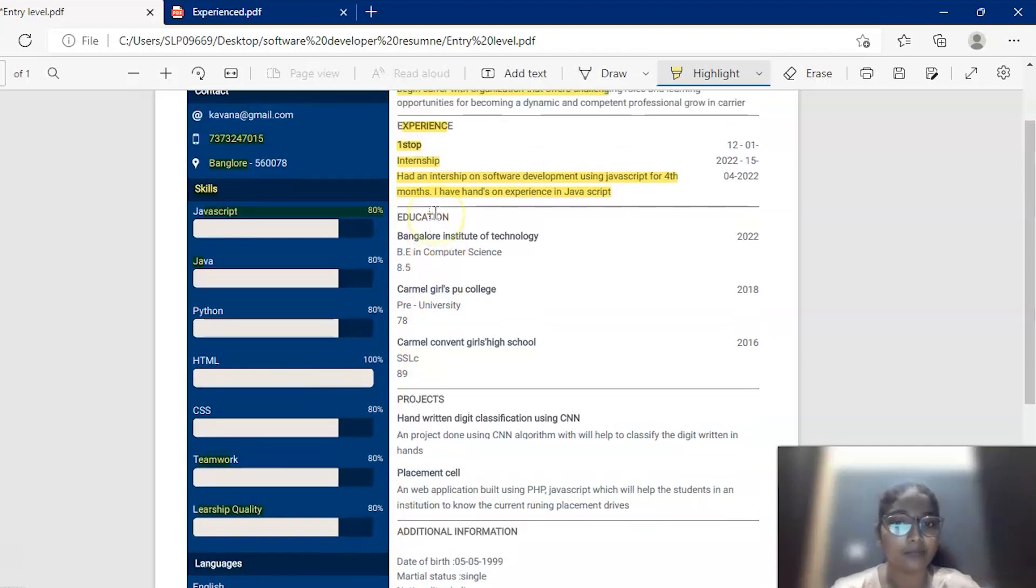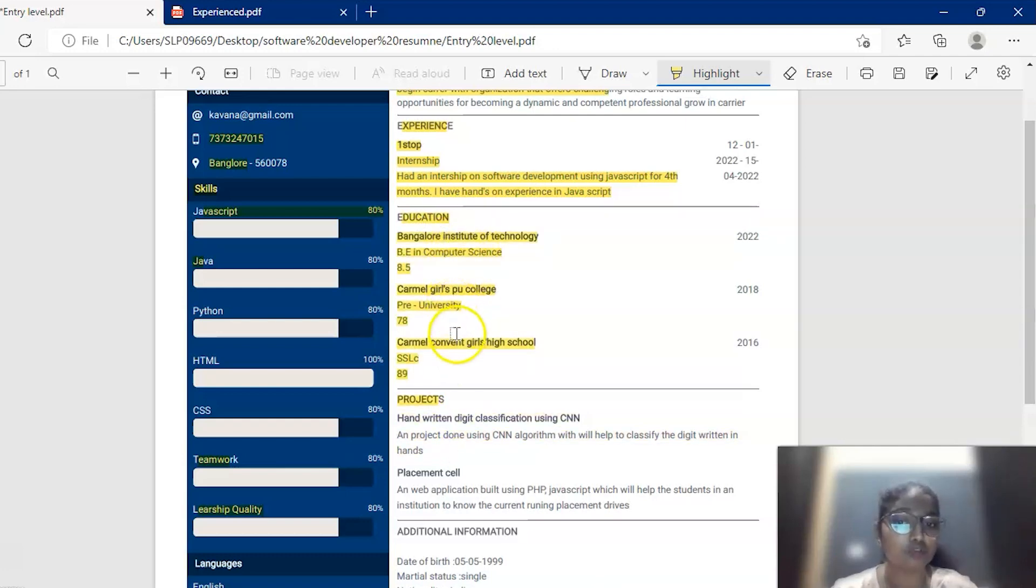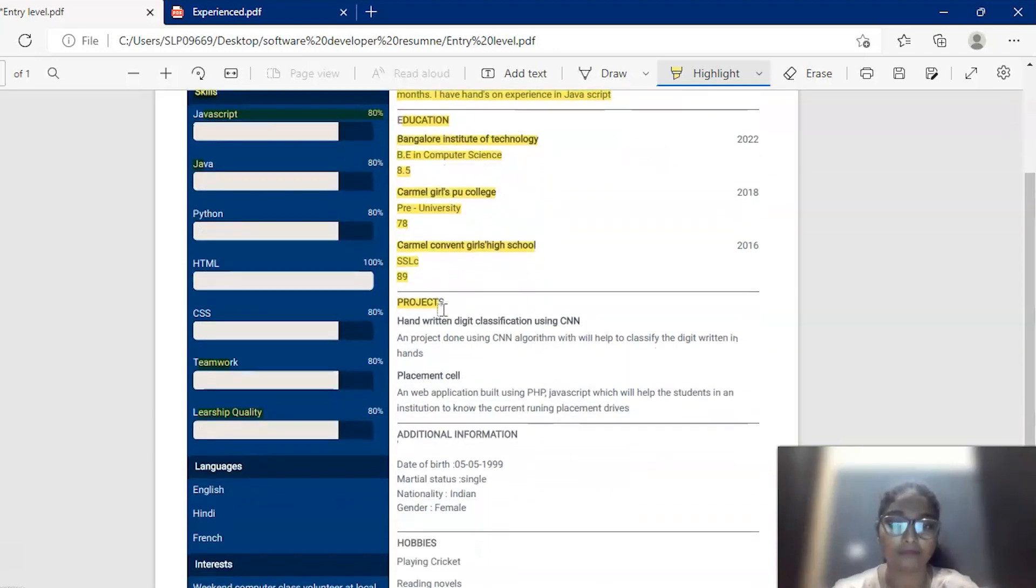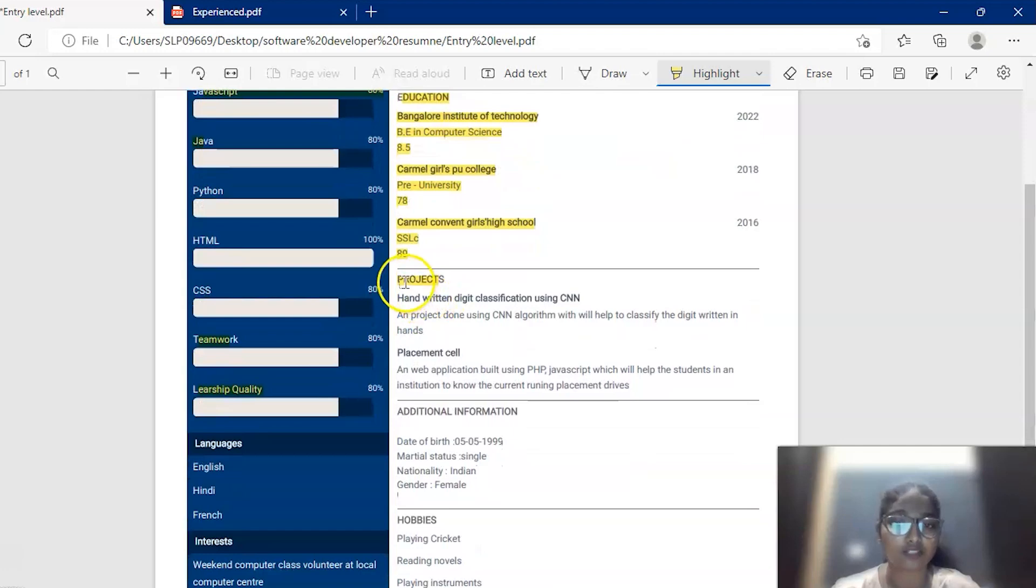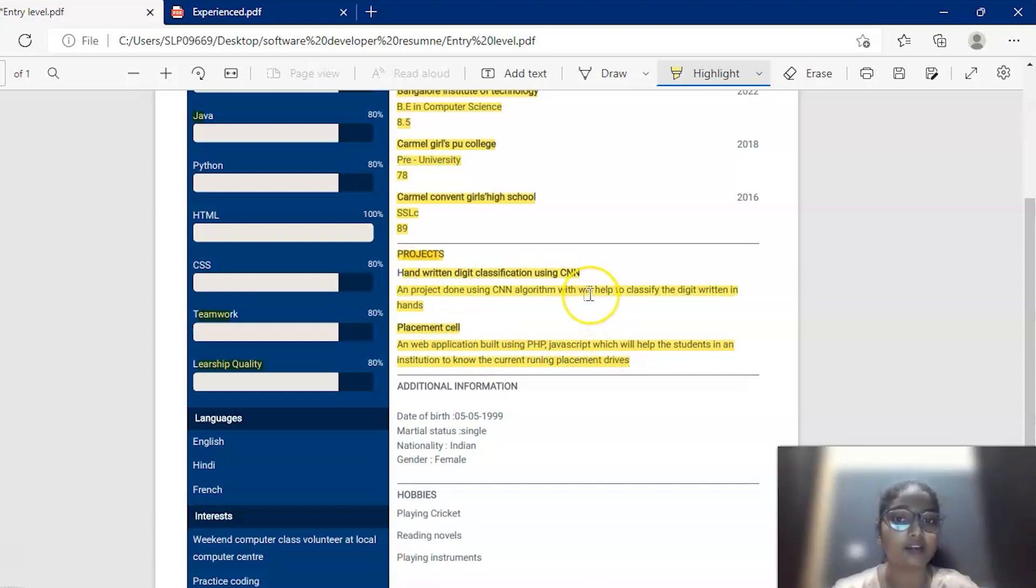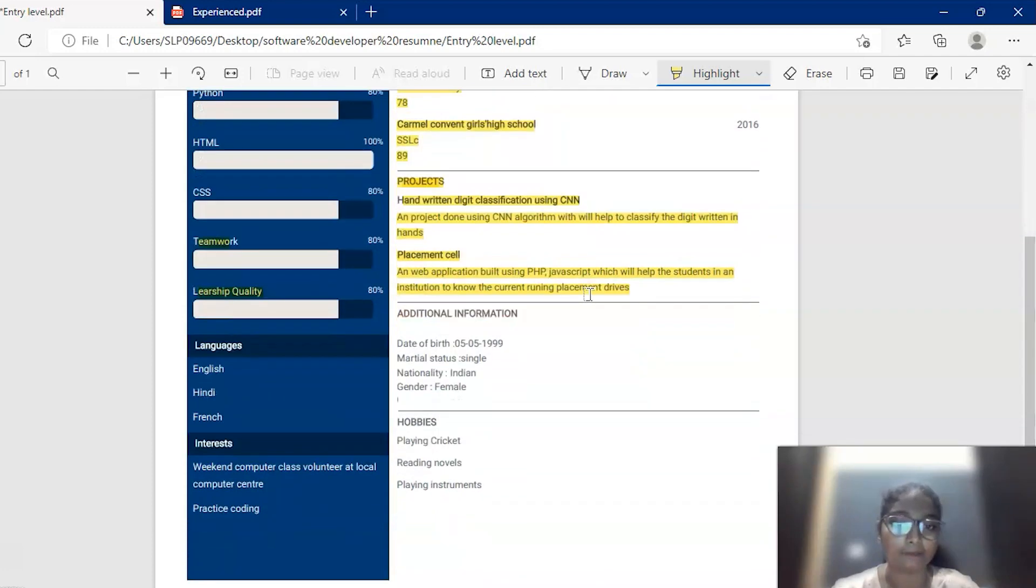Then it comes to the education section. Education section contains some information like under-graduation, graduation, PU, school, pass out year, and also some of the percentage or CGPA. The next section is a project section, which is an additional section where she has mentioned some of the projects she has undergone in her internship and maybe in her BE degree.